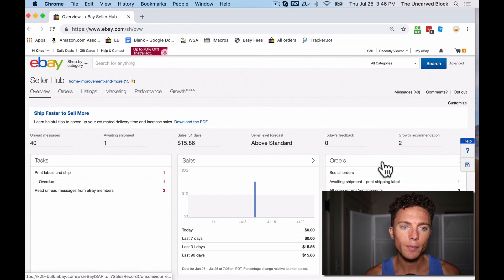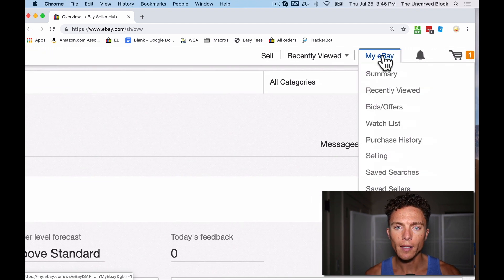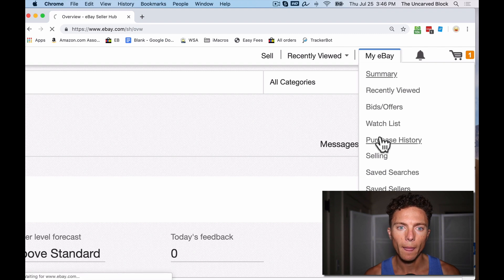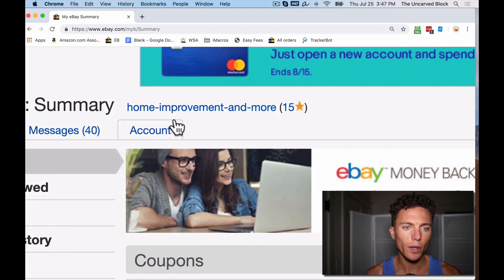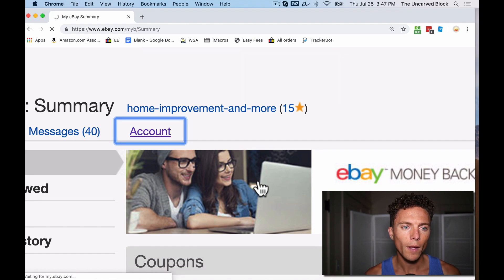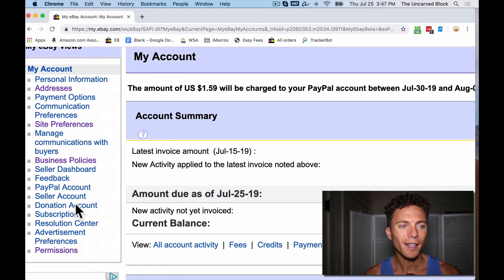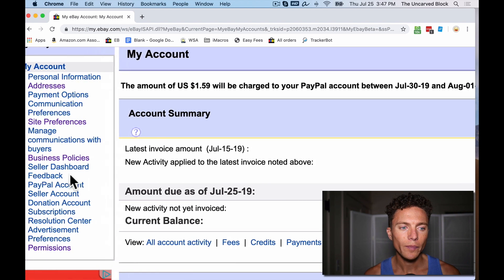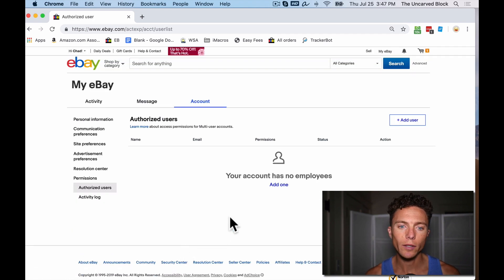Move on to step two, which is hover over the top right again where it says My eBay and click on Summary. Then right here in the middle of the page where it says your store name, underneath it says Account — click on Account. Now this page will show you how much money you owe eBay. But on the left there is a sidebar menu — click the last one, which says Permissions. This is a new one that they just added.